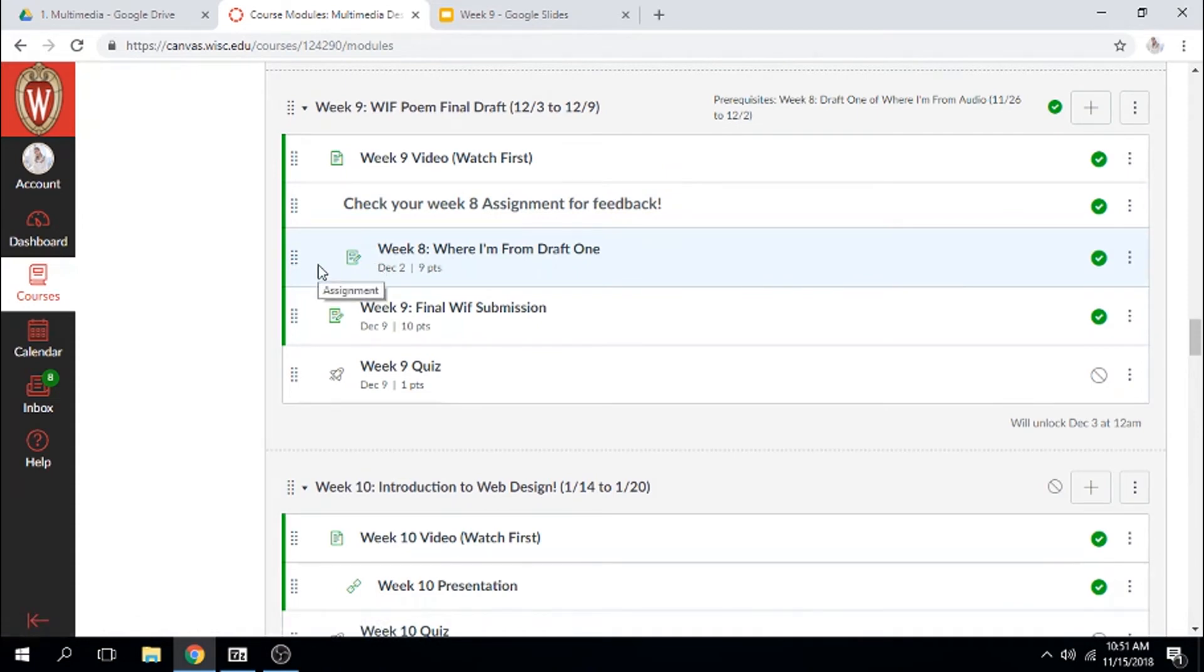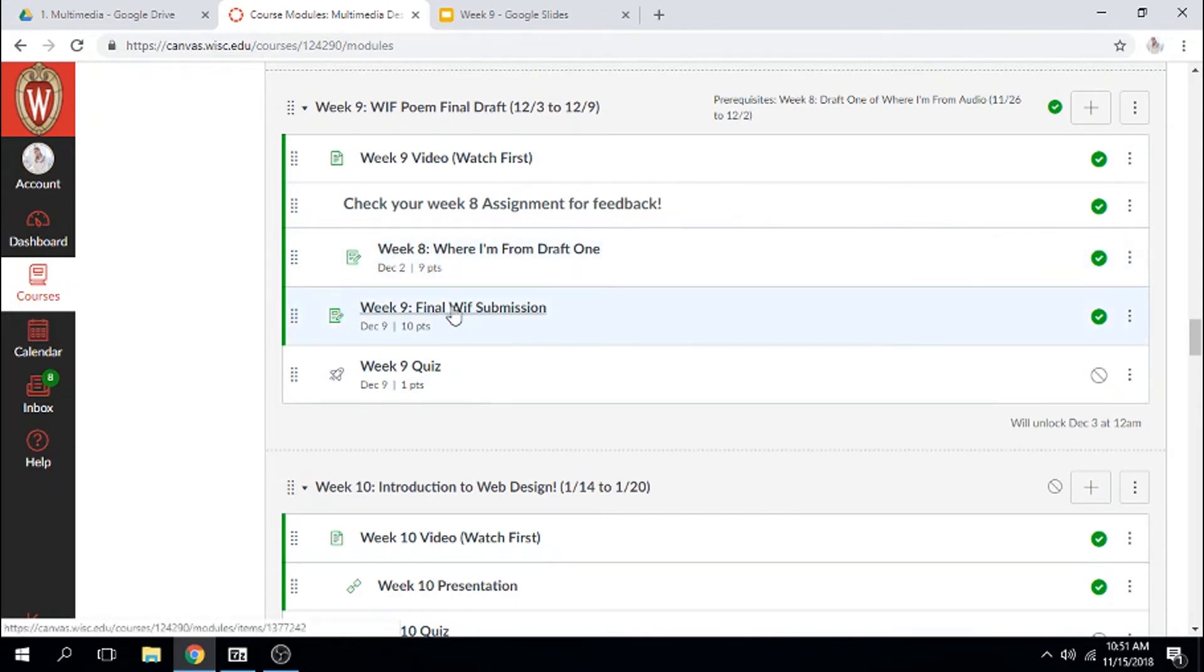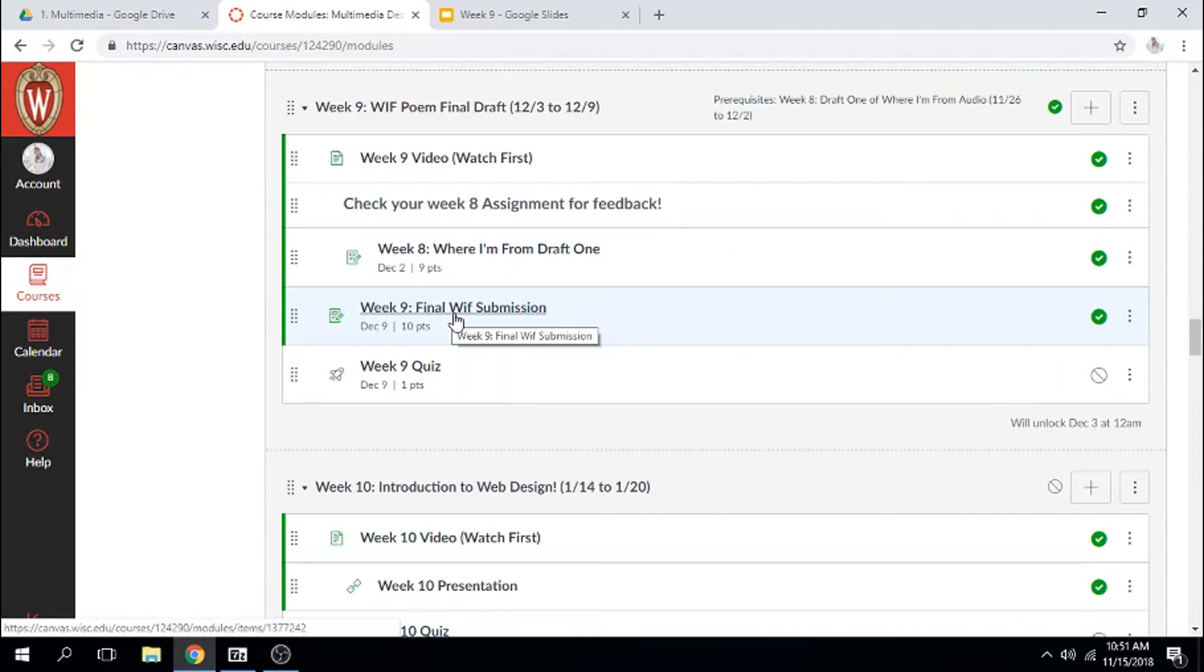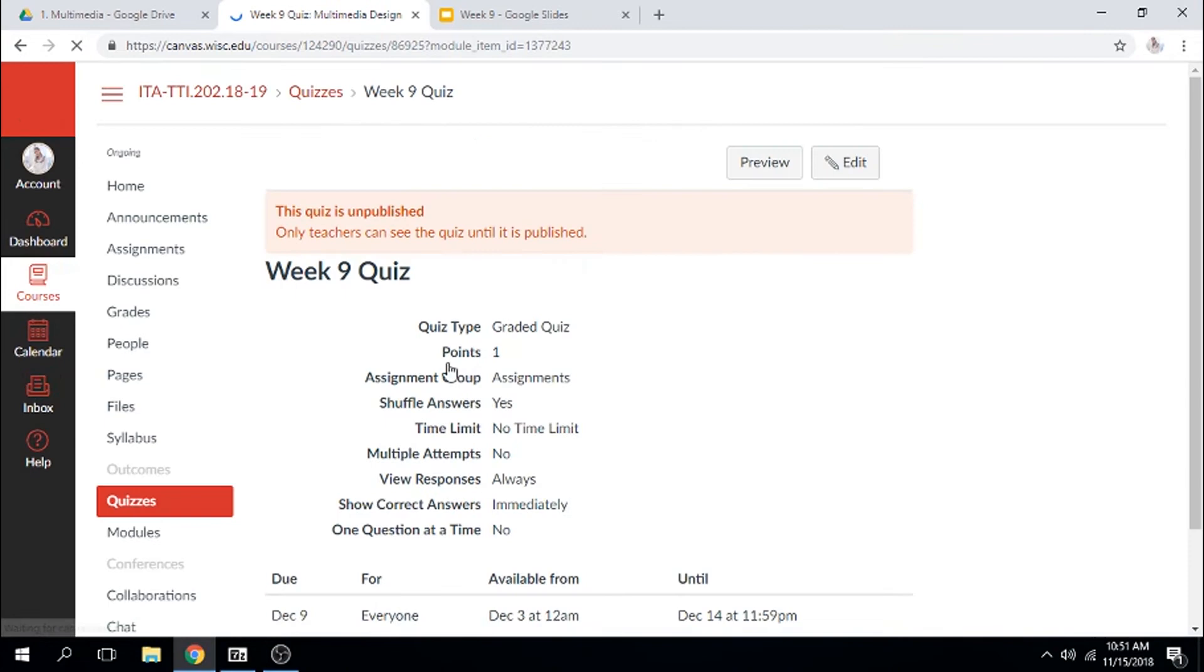Then you have a space to turn in your final WIFT project. Remember that you have the activity prompt for this project and you have your requirements on what I'm going to be looking for in order for you to get full credit. And then you'll have your week 9 quiz.